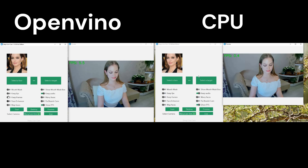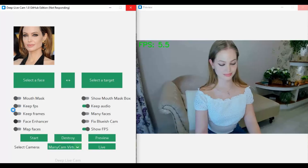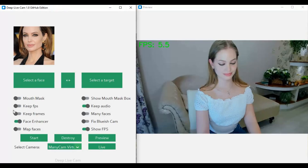If you are new to my YouTube channel, subscribe and press the bell icon to stay updated. Watch the whole video and follow all steps to use DeepLiveCam with OpenVINO.